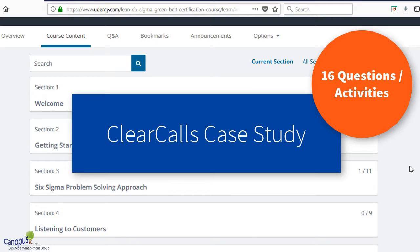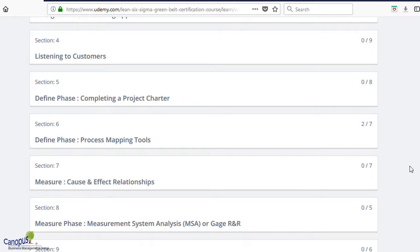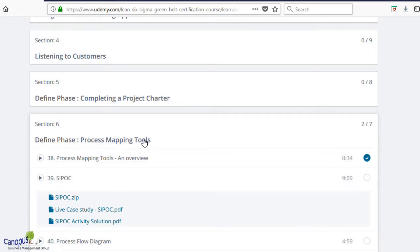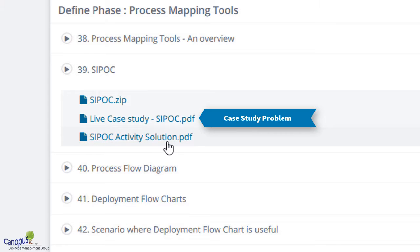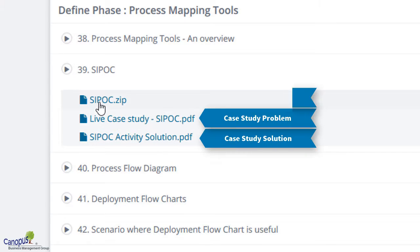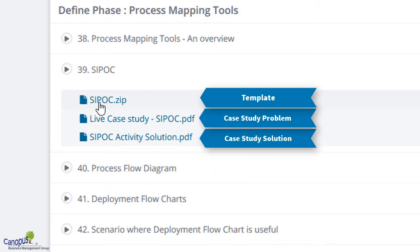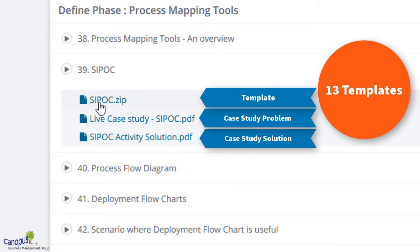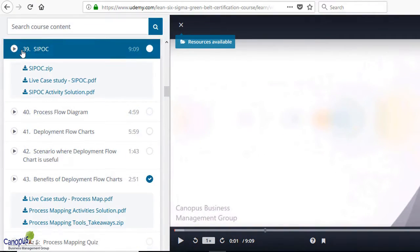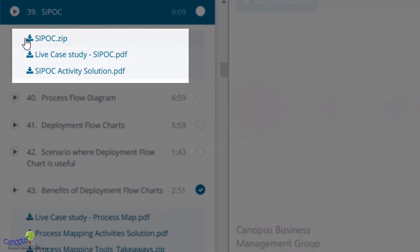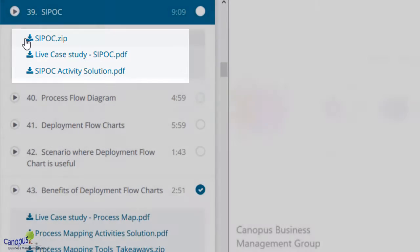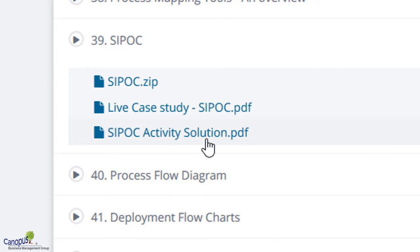Let me show you an example. If I scroll down and go to, for example, where we're talking about the define phase — here you're talking about a problem and a solution. You could use a template that we have provided in this course. We have altogether included 13 Excel-based templates. You could download those templates, use them to answer the question, and validate your answer against the solution provided. This way, you can refine your learning.